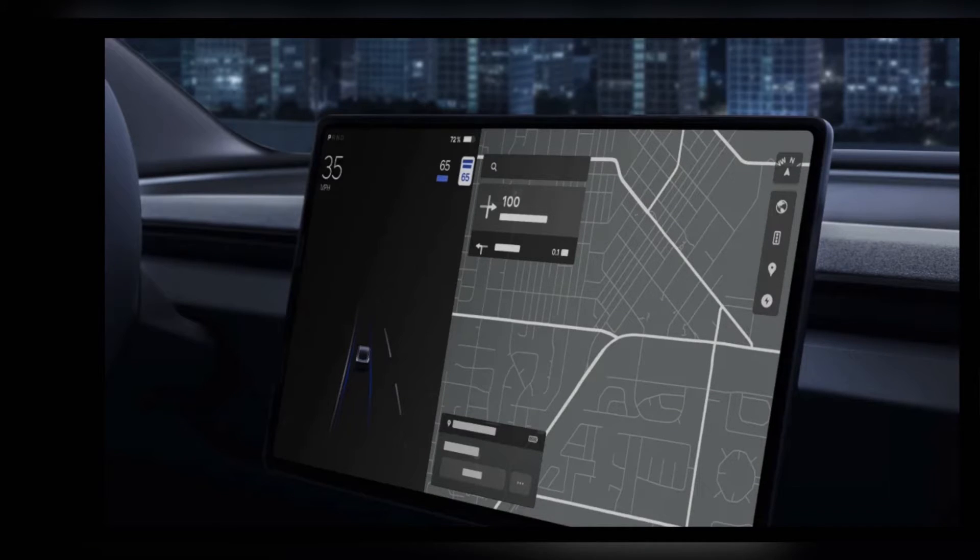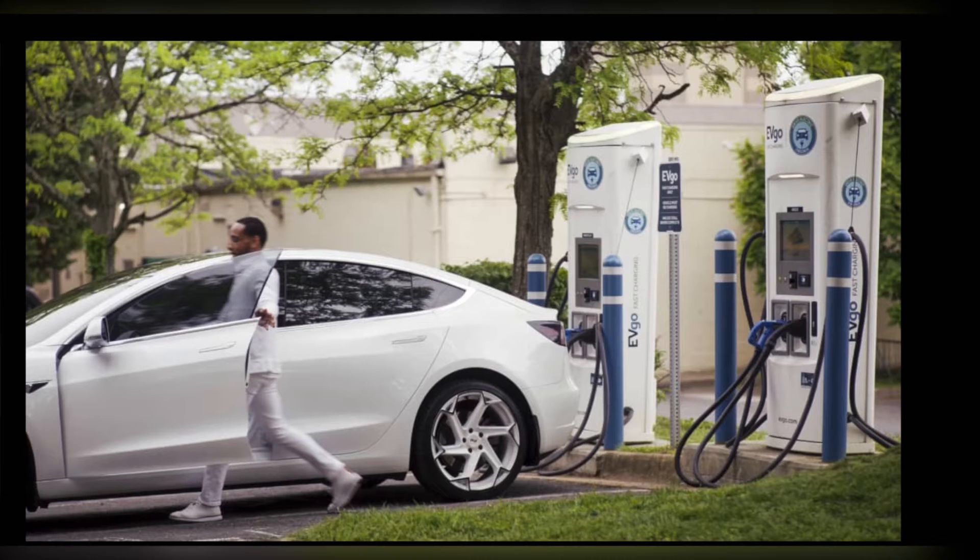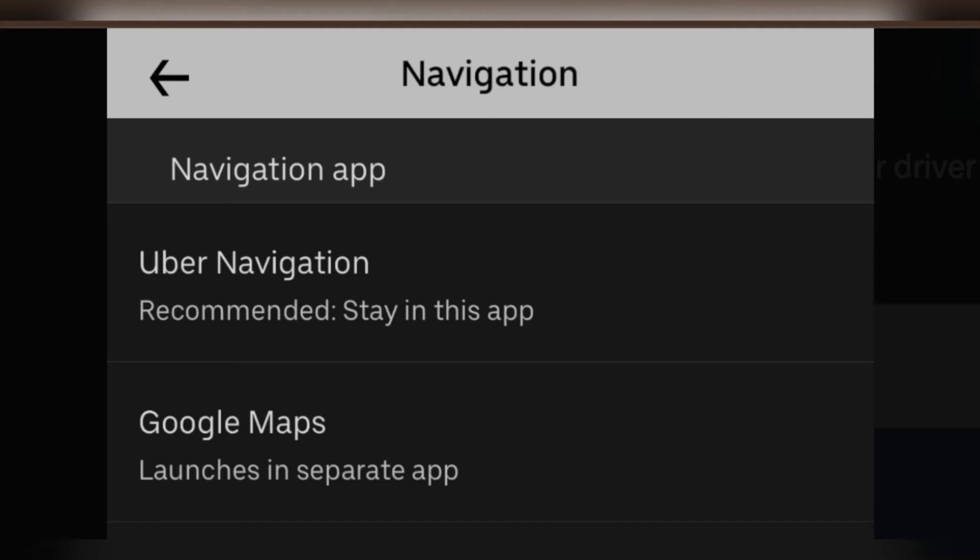If you have not received this update, then you should update your application. Tesla navigation in Uber driver app is available on both iOS and Android app.